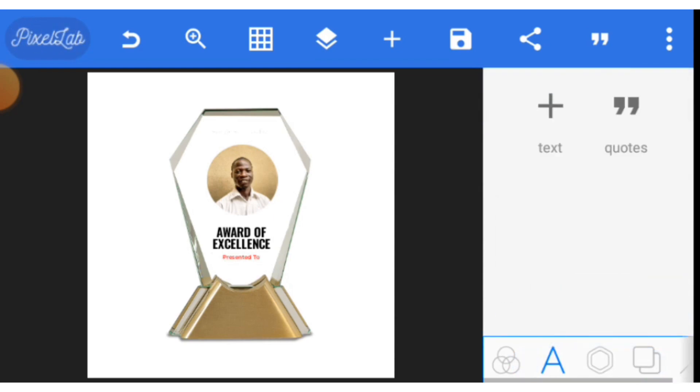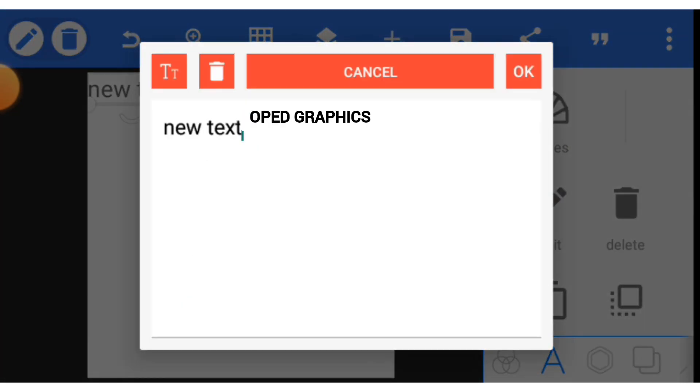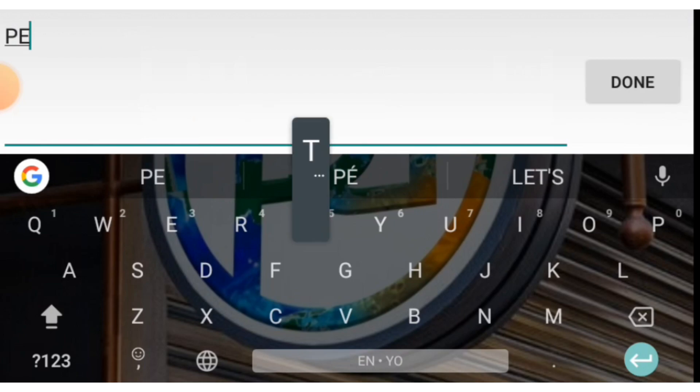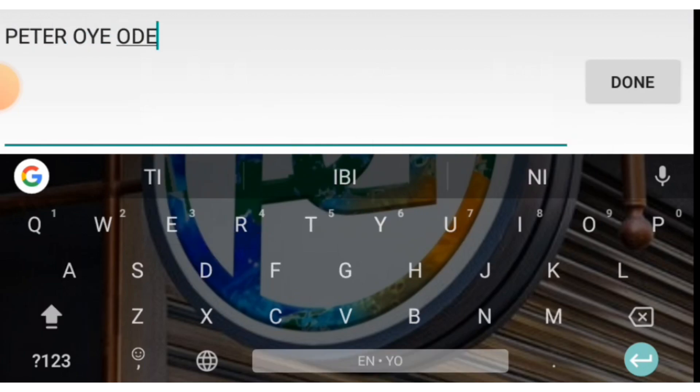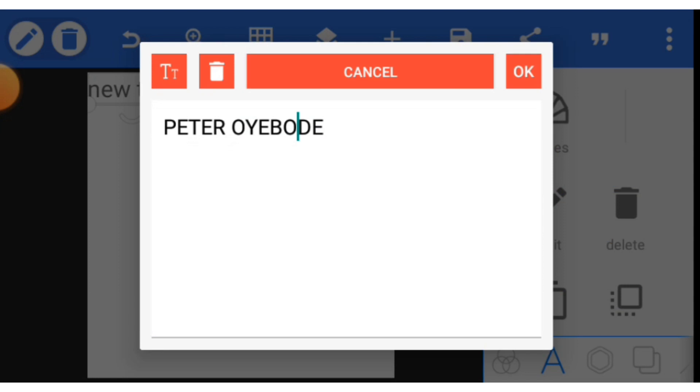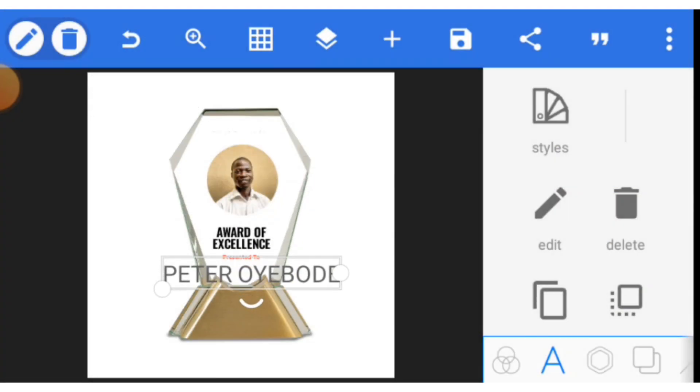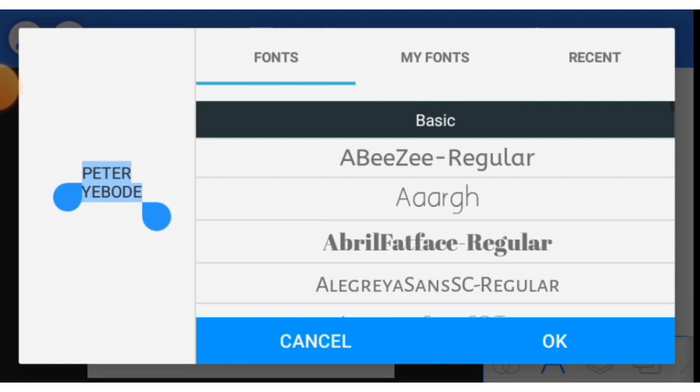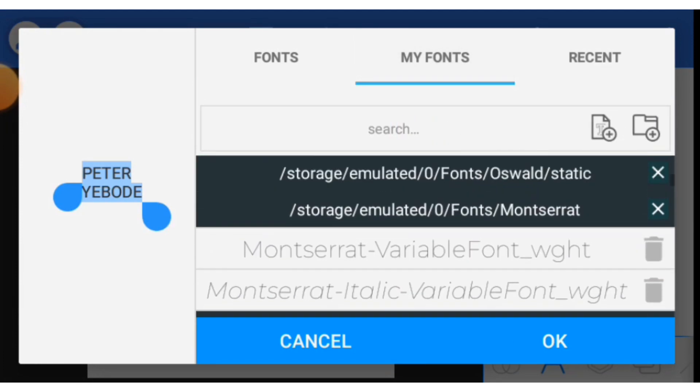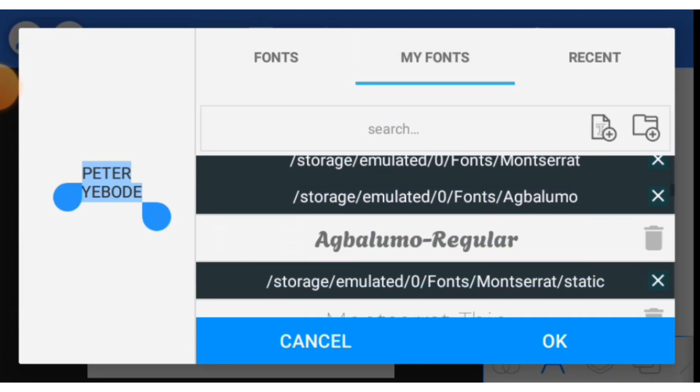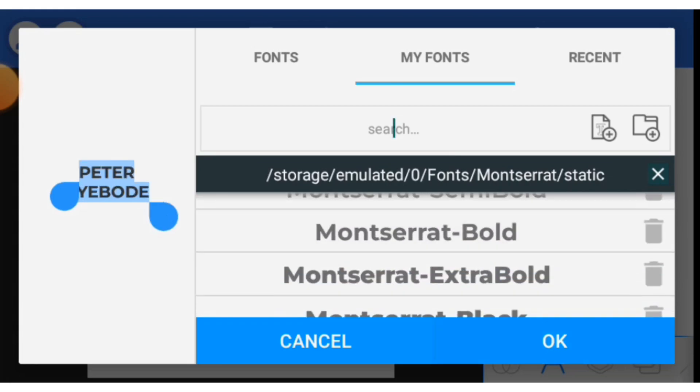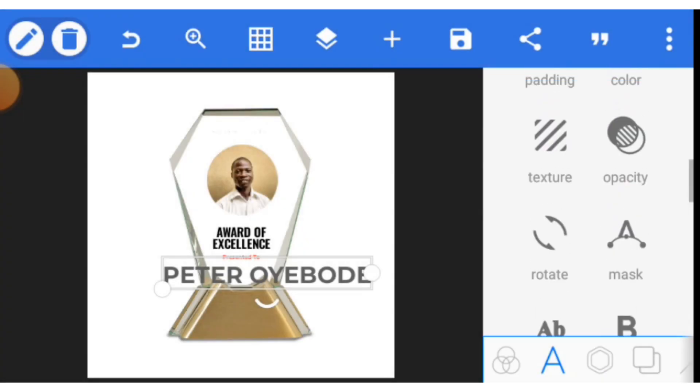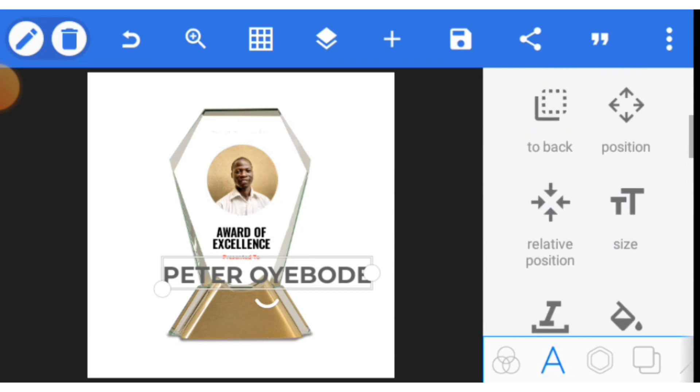Let's write the name of the person that has been awarded. I'm using my name as a sample - you can check me out on social media, Peter Oyebode. Use Montserrat as well here. If you like, you can use other fonts that you wish, but make sure you use a readable font. I'm using Montserrat for mine, Montserrat Bold, and then let's resize our text.